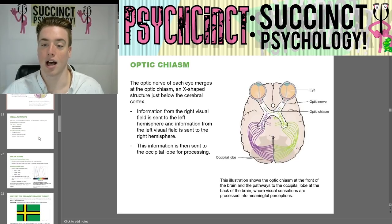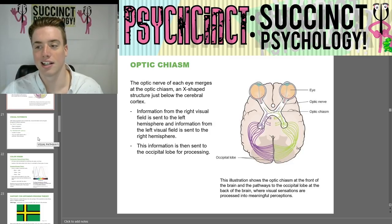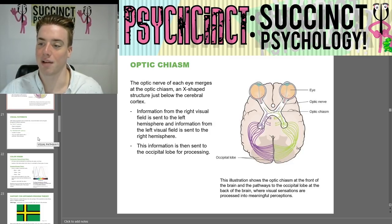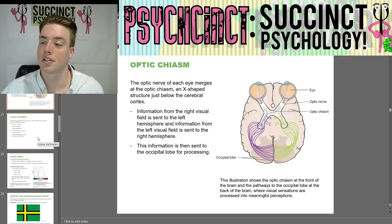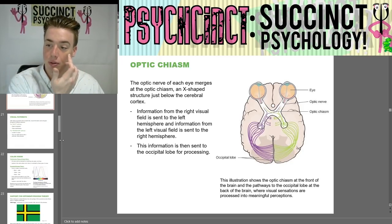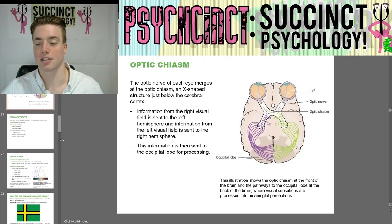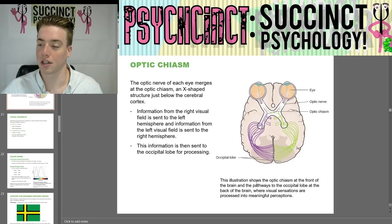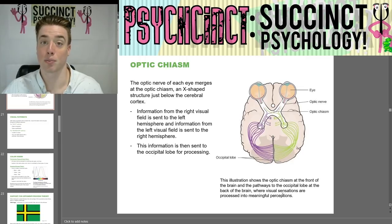Next we have the optic chiasm, an X-shaped structure just below the cerebral cortex where the optic nerve of each eye emerges. Information from the right visual field is sent to the left hemisphere, and information from the left visual field is sent to the right hemisphere. This information is then sent to the occipital lobe for processing into meaningful perception.